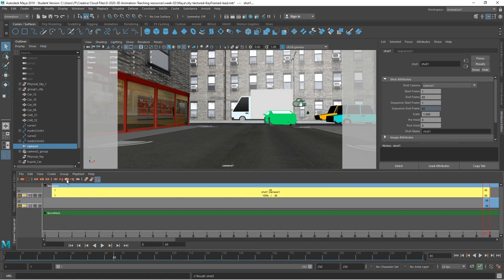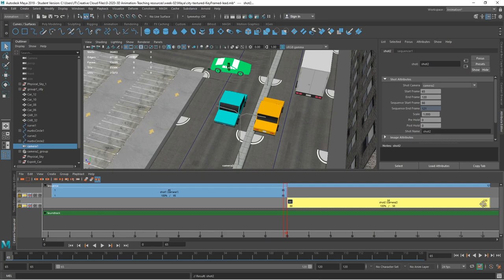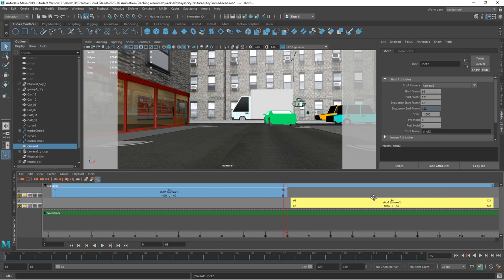We've got the remove shot overlaps option. If we highlight both of them and remove shot overlaps, it'll trim that down to make it fit. If I frame all, I can see how that works — it's from 65. I actually want that to run from 66 to 121, the same as the other shot. That just needs to go back slightly, and that will cut from one shot to the other.